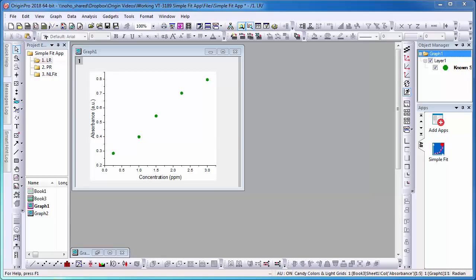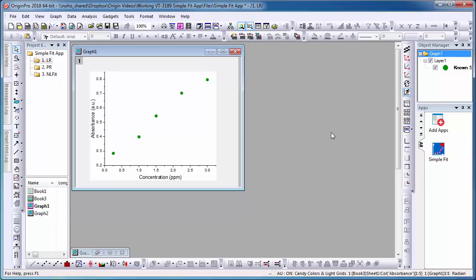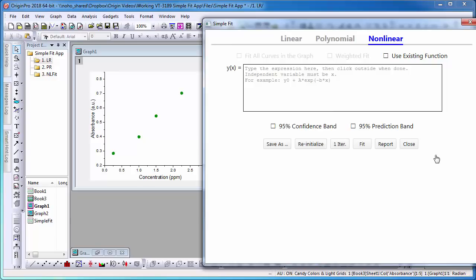Here, I have a scatter plot that can be fitted with a linear fit. Activate the graph and select the SimpleFit app icon in the Apps Gallery window. With the SimpleFit dialog open, select Linear.